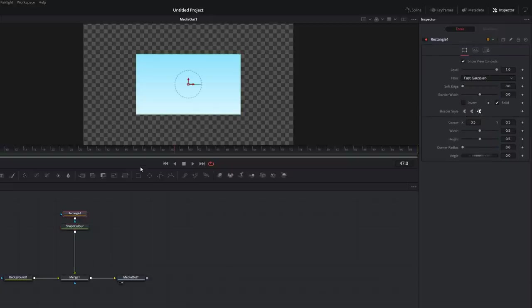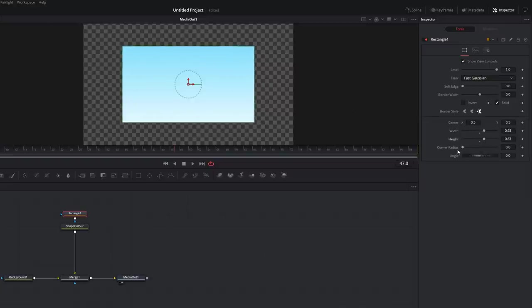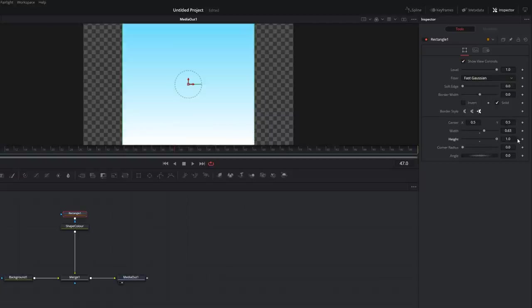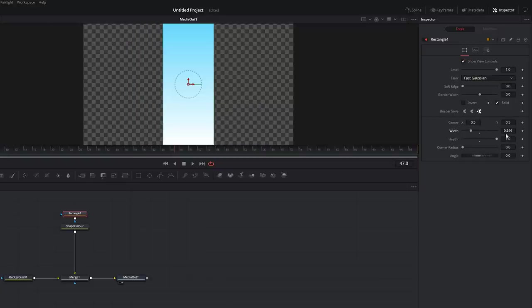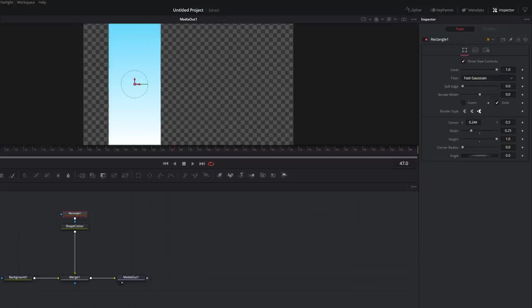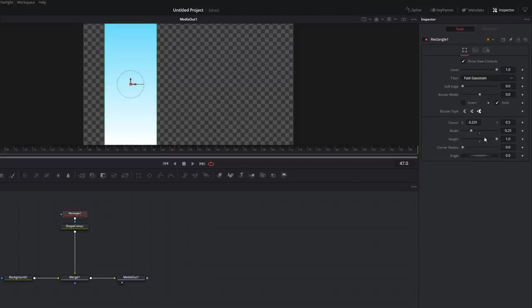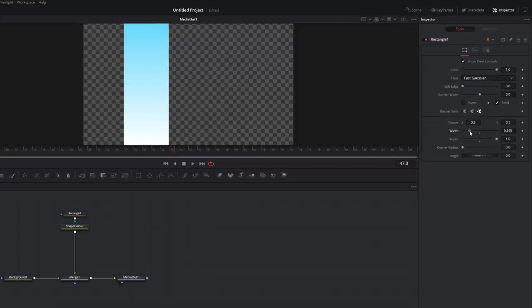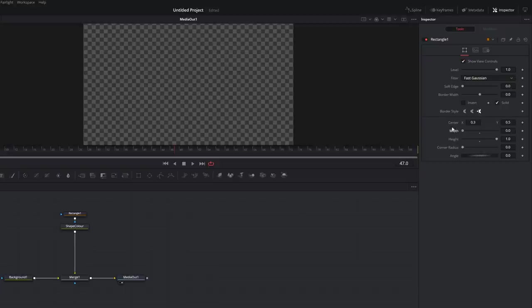Once you've picked the colour, click on the rectangle node and change it to whatever shape you want. I want a bar on the side to display information on, so over on the right we've got width and height to adjust, corner radius, angle, and X/Y centre properties. I'm going to set the height to 1 because I want it to fill the screen, then experiment with the width — 0.25 seems to work — and position it over on the left. Now we can start animating.